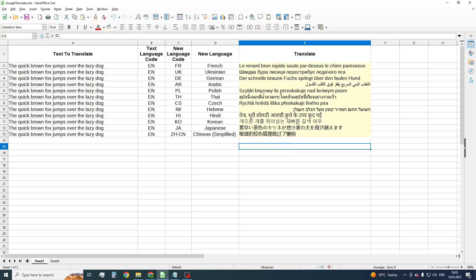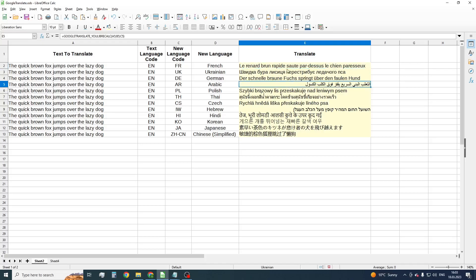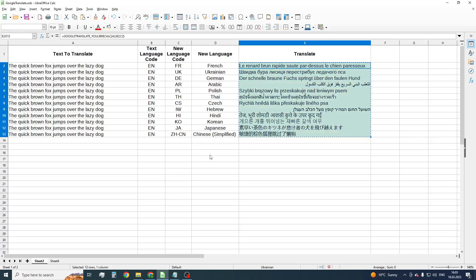Well, all translations are successful. Now let's make a reverse translation.